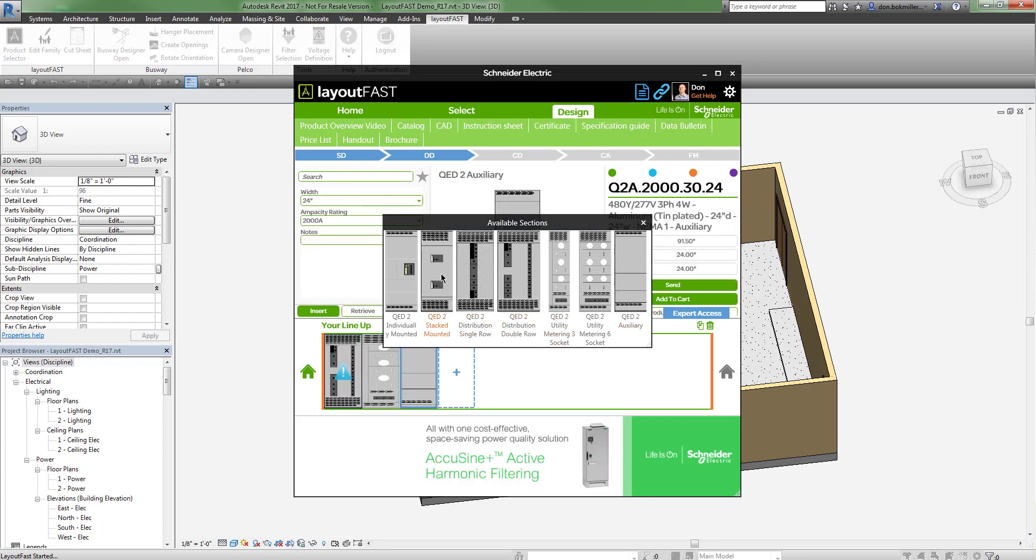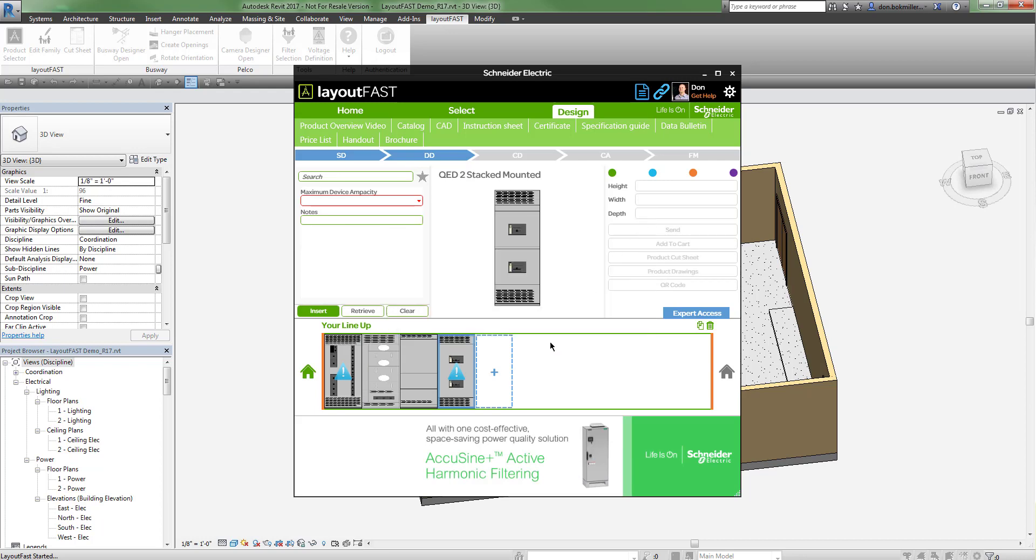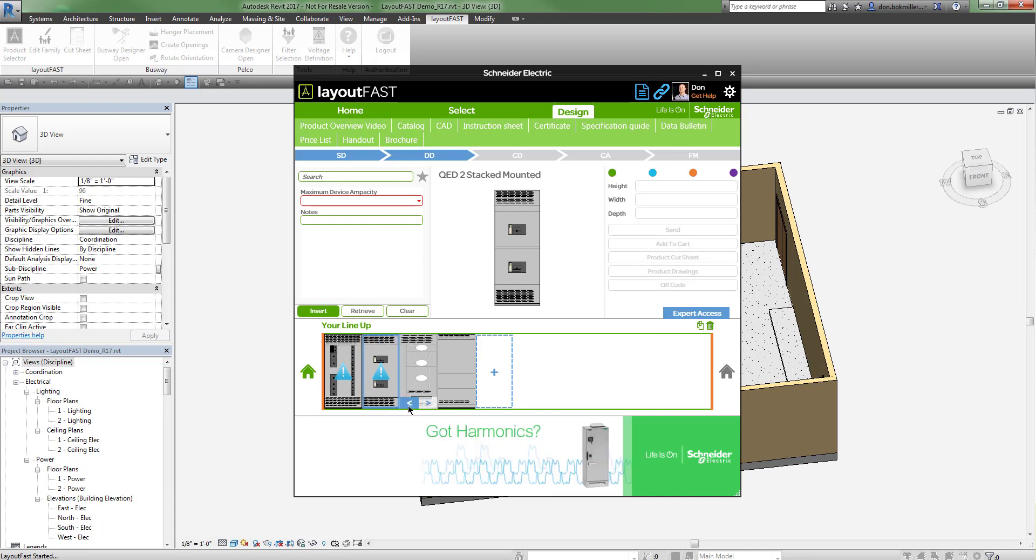Once I'm done making my selections, I can close the window. If I need to reorder my lineup, I can do so by clicking the arrows at the bottom of each section.